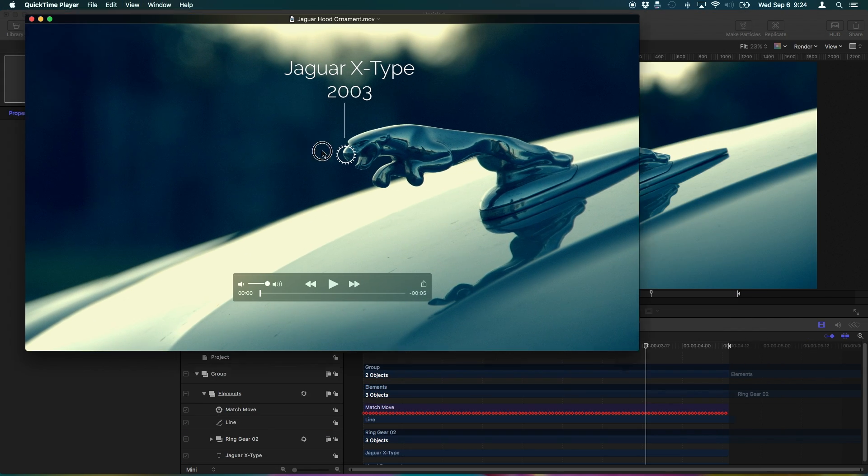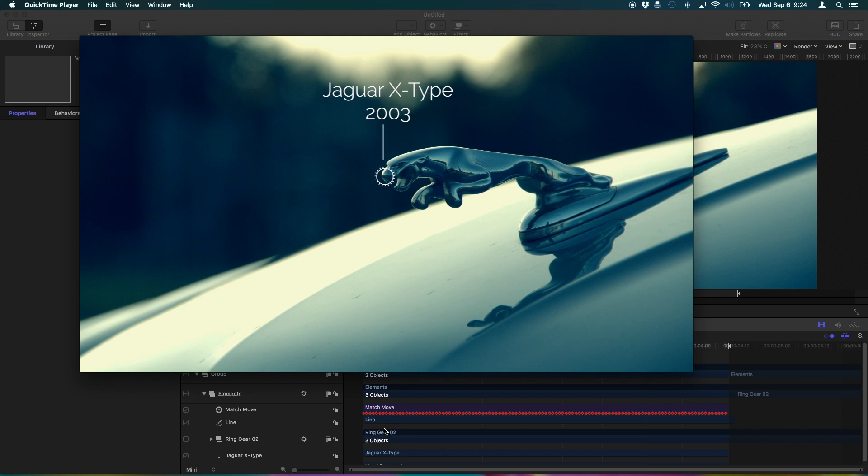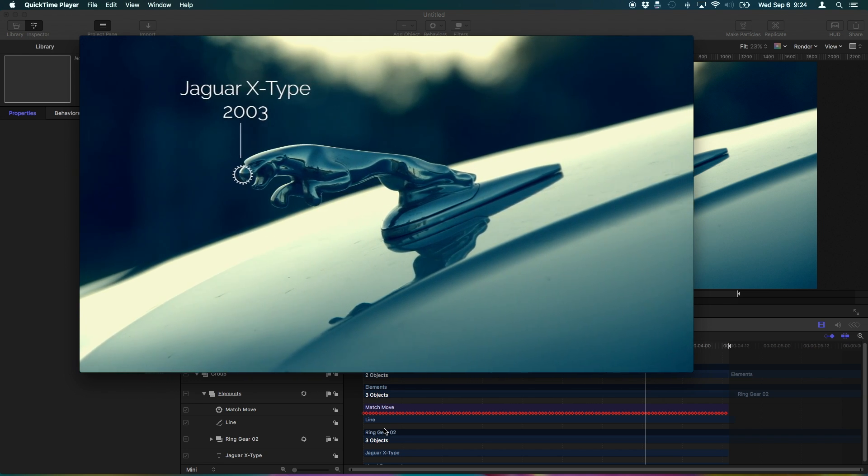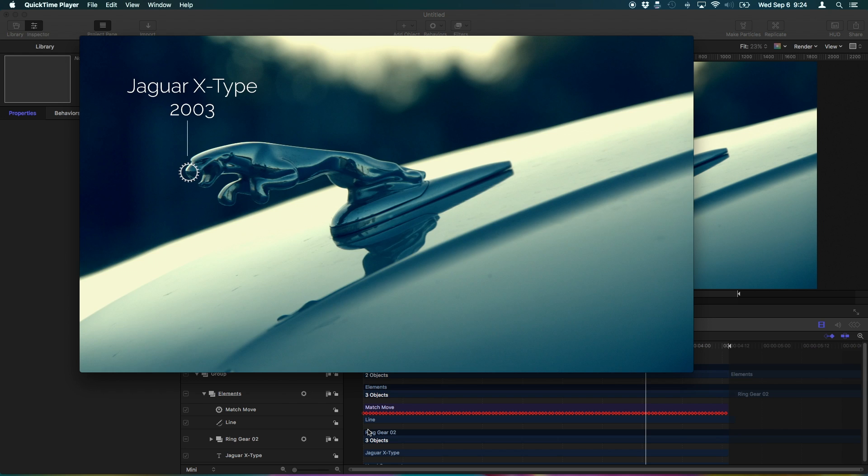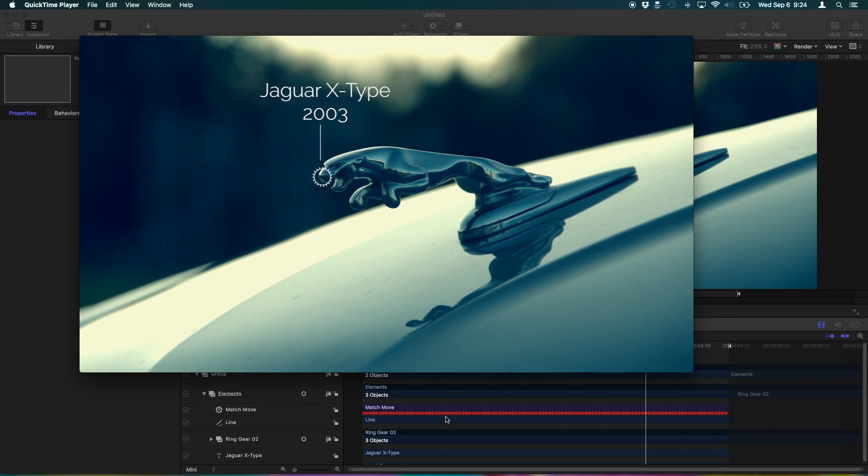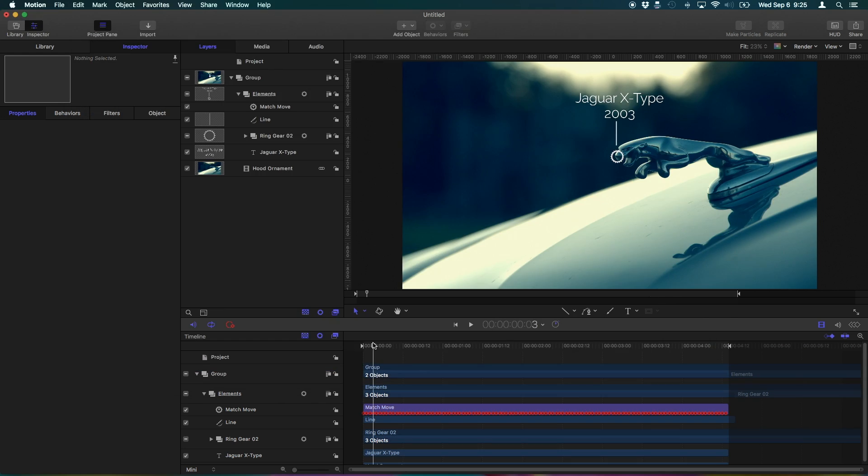So now you'll see we have our finished Jaguar footage with our motion track text, line, and gear graphic.